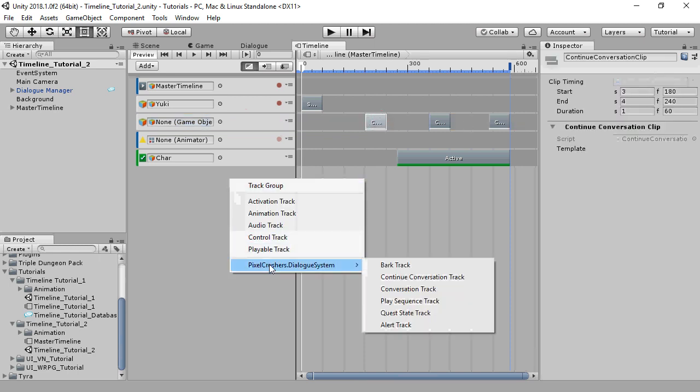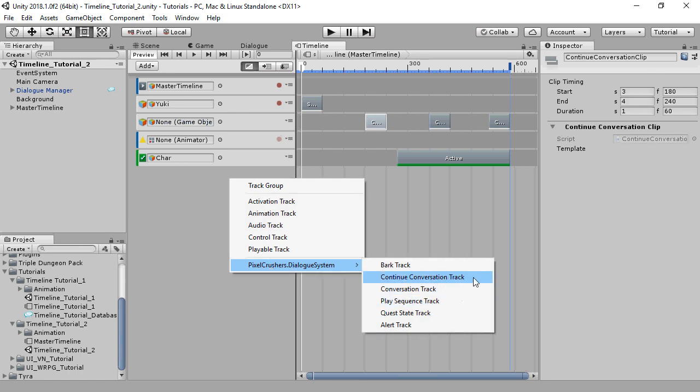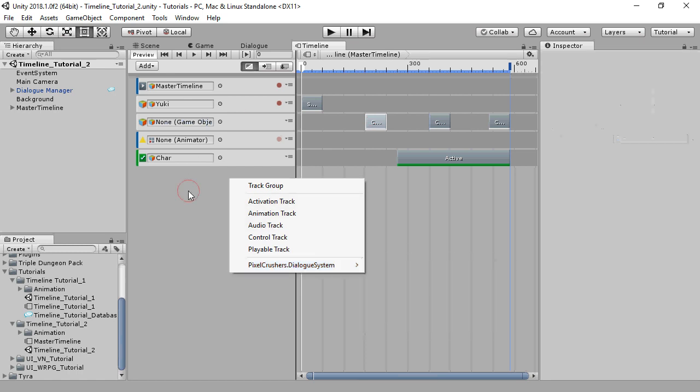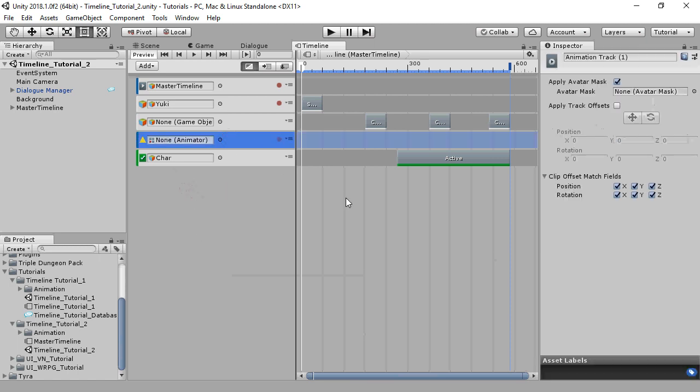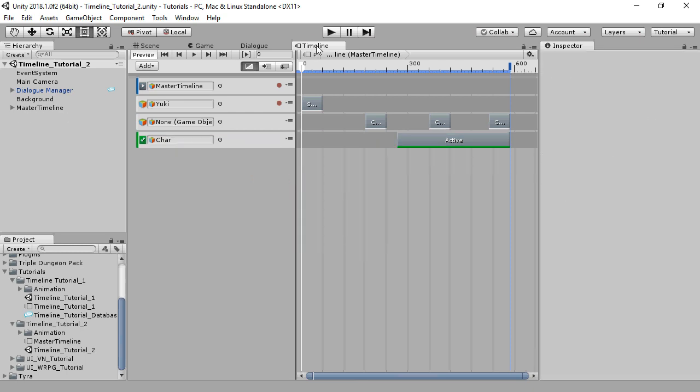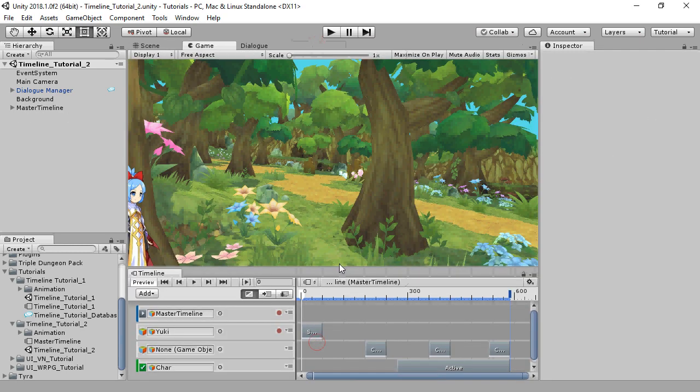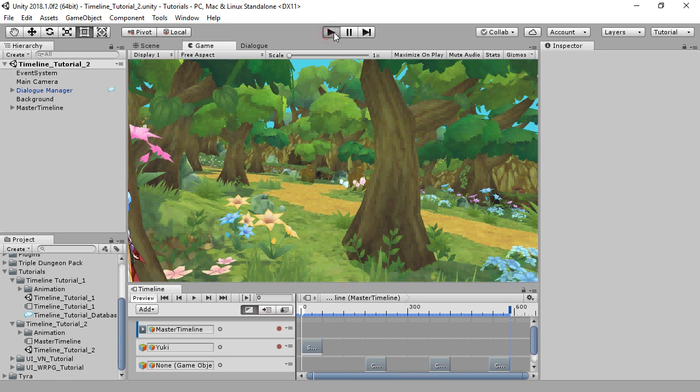You can find both of these track types in the pixelcrushers.dialog system submenu of Timeline. Ignore this next-to-last track. I accidentally left it in for testing. I'll leave the Timeline window visible so that you can see when it hits each conversation continue clip.